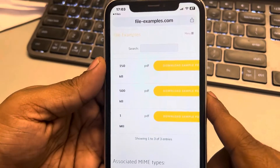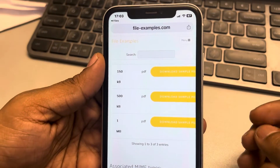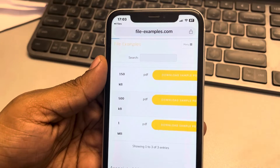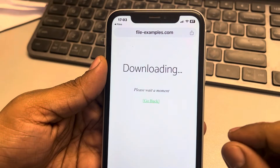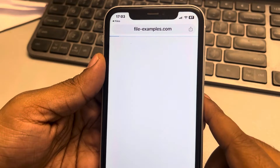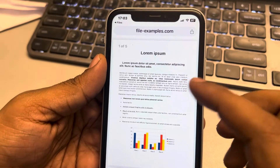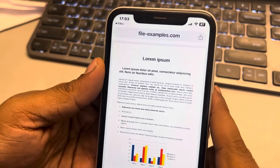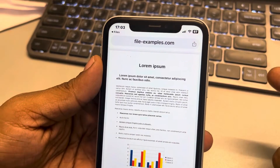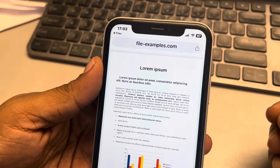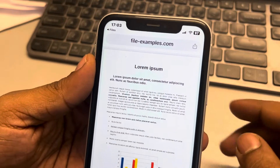Hey guys, if PDF download in Chrome browser on iPhone is not working — let's say you are trying to download a PDF inside Chrome browser, and instead of getting downloaded to your phone, it is just opening in the Chrome browser itself — here is how to fix this.